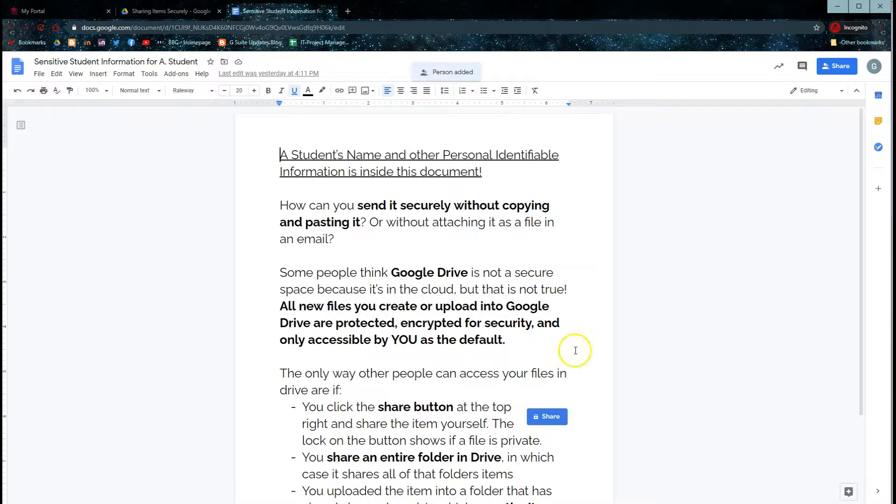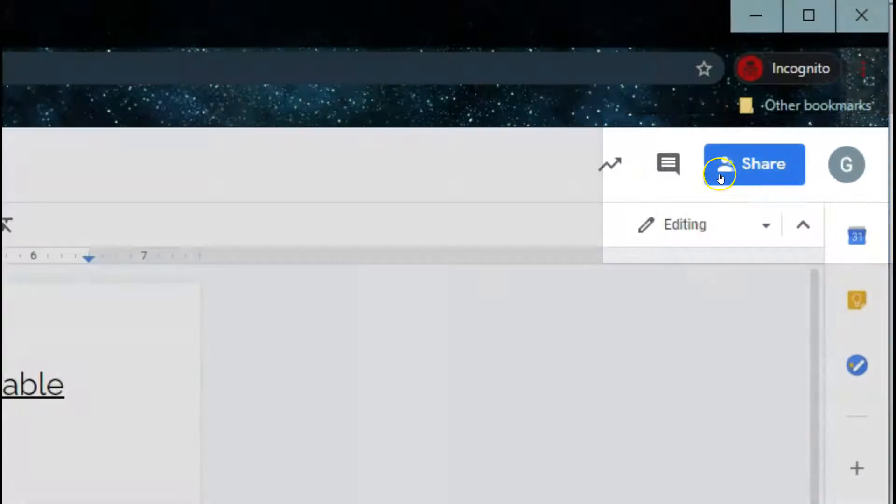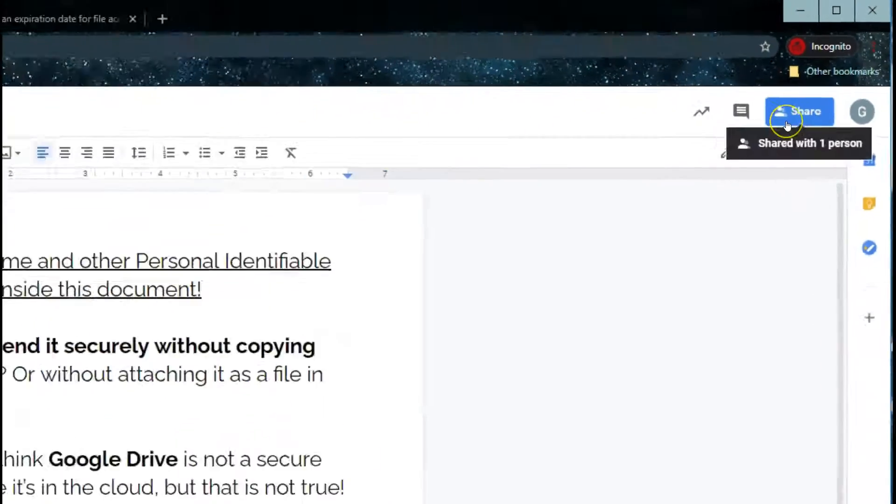Once you share an item with somebody, you'll notice that the icon has changed up here to tell you that this is a shared document.